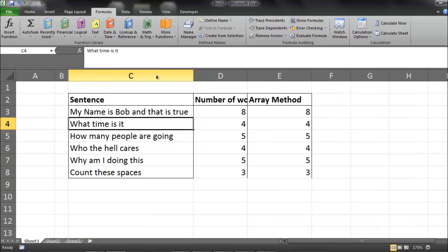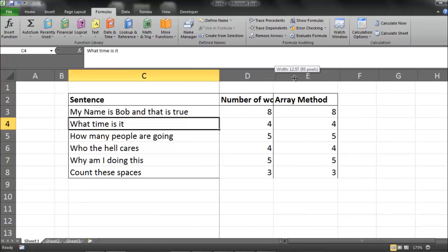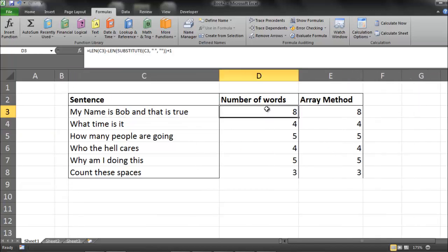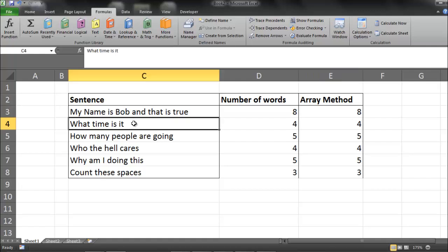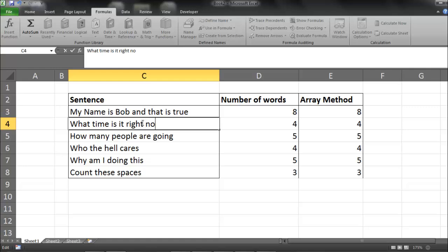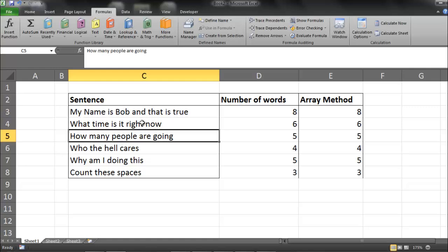So here we have our sentence, and then here we have our two methods of counting the number of words. So we have four words in this one. If I go, what time is it right now? As you can see they change to six.